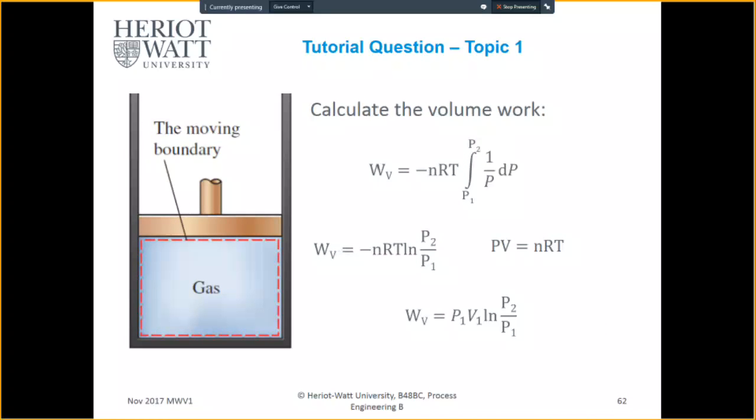To calculate the volume work, you need to first derive the equation for pressure. It can be pressure or volume — so it's P2 over P1 because it's changing pressure, but it can be V2 over V1 if you wish.